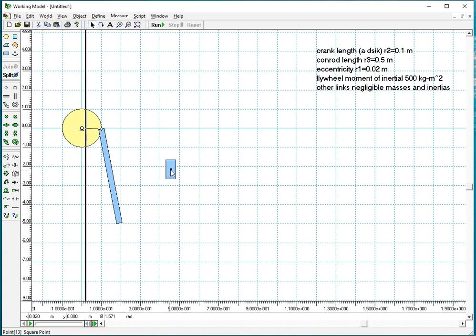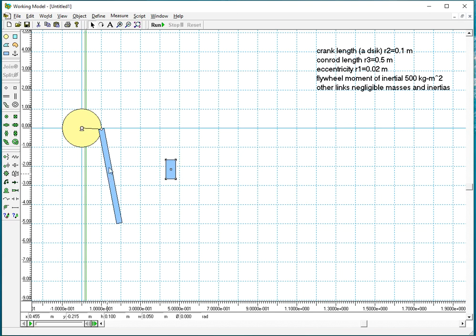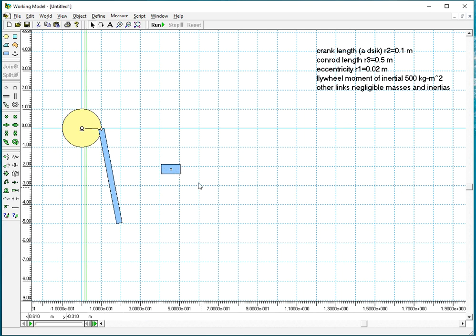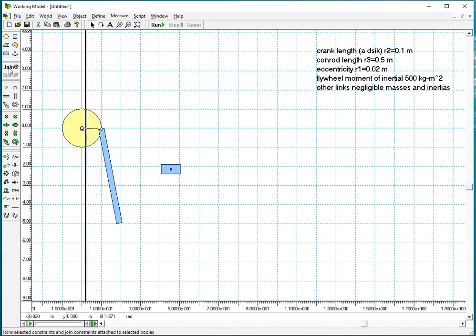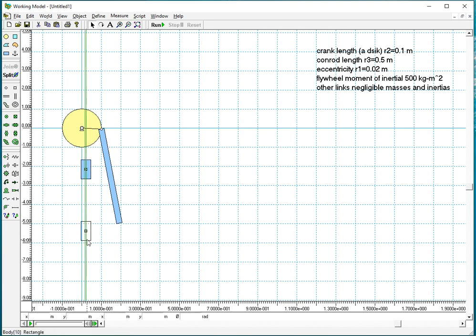Like we did with the connecting rod. I could swap values, so this was 0.05 and 0.1. And if I hold shift and select both and say joint, so now I have a slider.